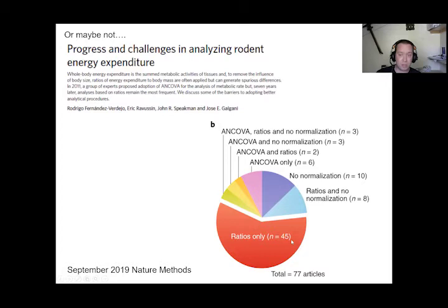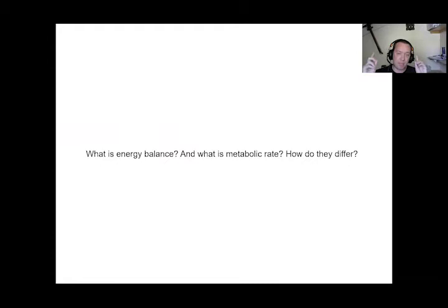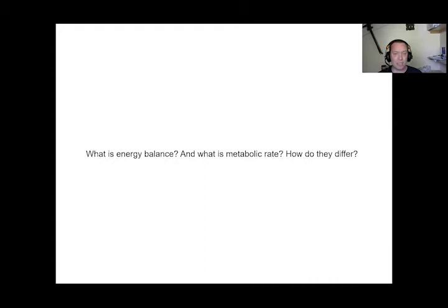The first thing to address is: what is energy balance and what is metabolic rate, and how do they differ? They are not the same thing, and you need to choose which one you are thinking about depending on your scientific question. There are two major areas of research focus using calorimetry within the Institute of Metabolic Science — groups assessing why humans become obese, looking at molecular mechanisms controlling energy balance.